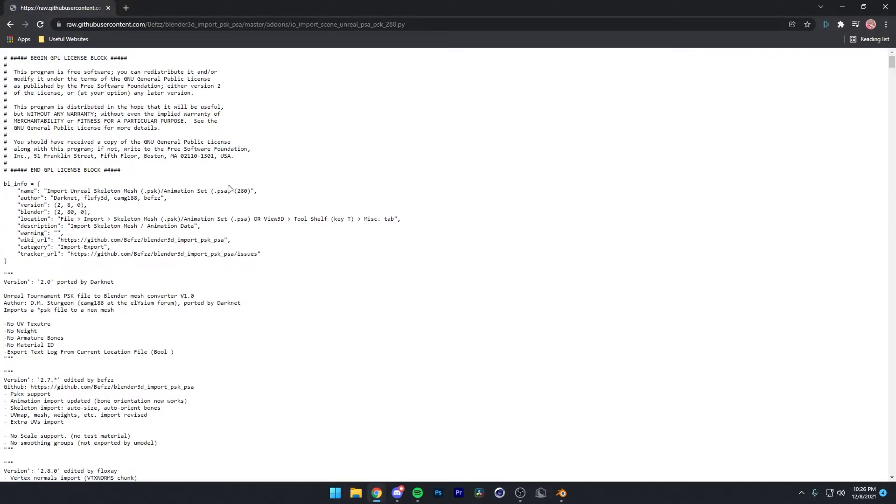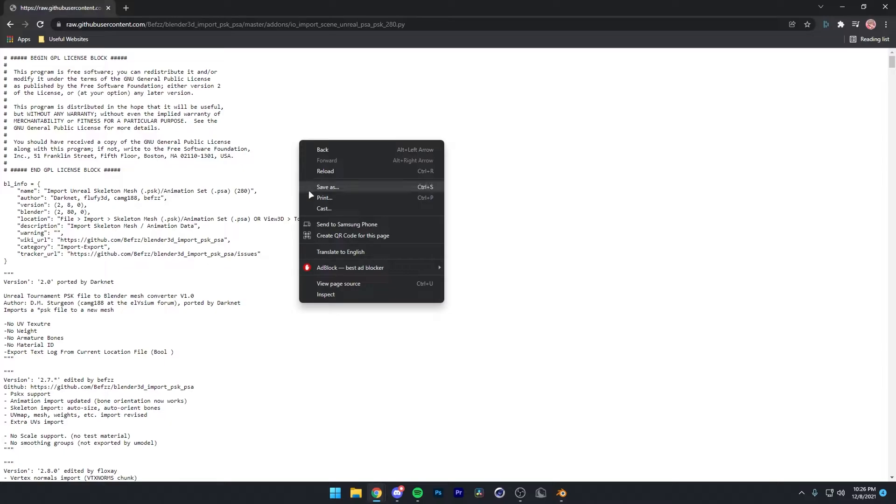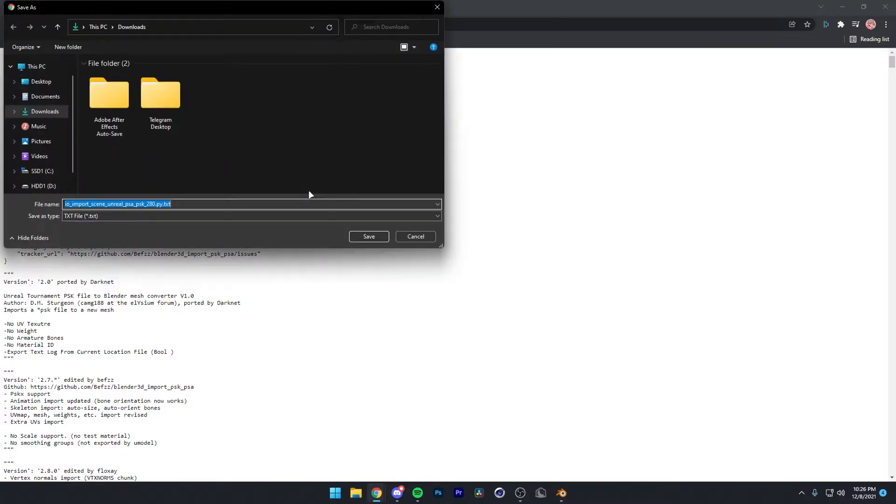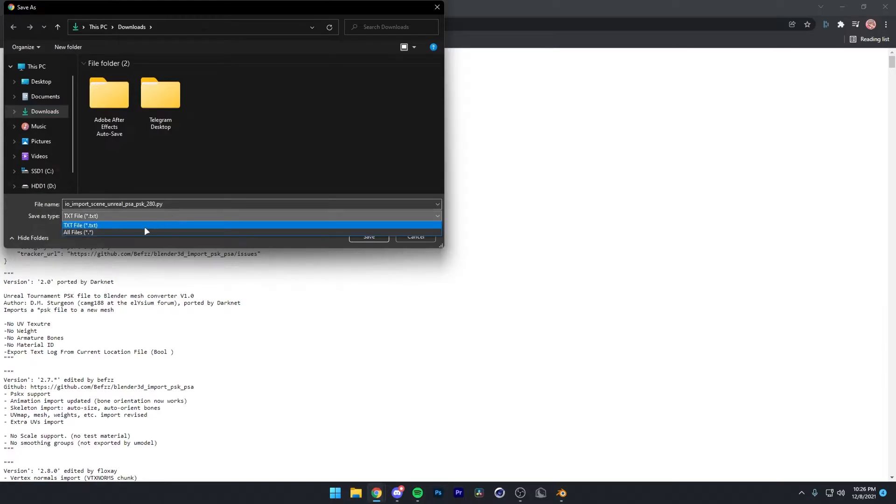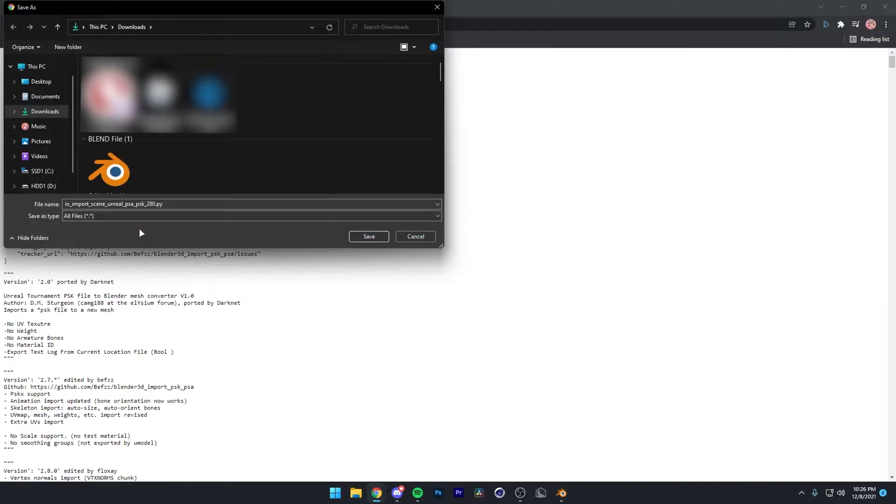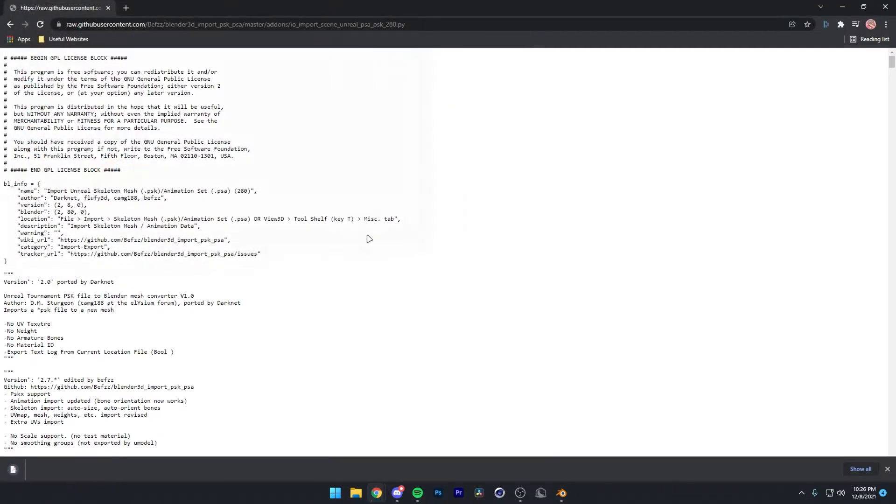Then you'll see this page. Right-click anywhere, press Save As, remove the TXT from the filename, and select All Files from the dropdown. You can download it wherever you want. Press Save.